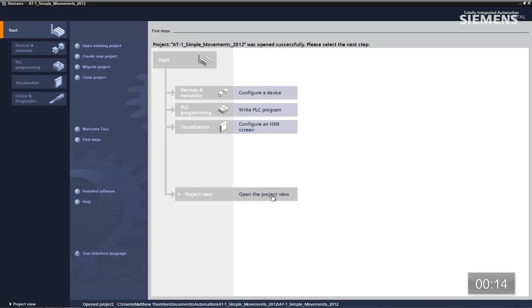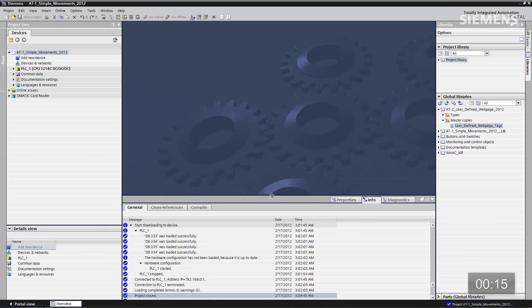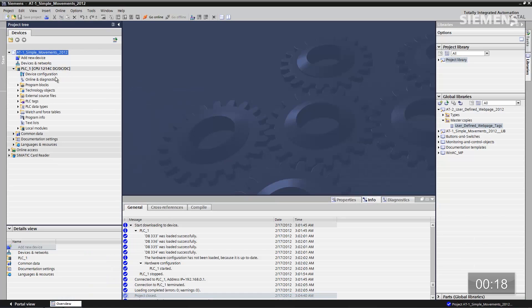I don't want to go back and recreate anything I've done for my current automation system — I just want to tie into it. Now the project is open; go to the project view section and choose the PLC, then double-click on the device configuration.